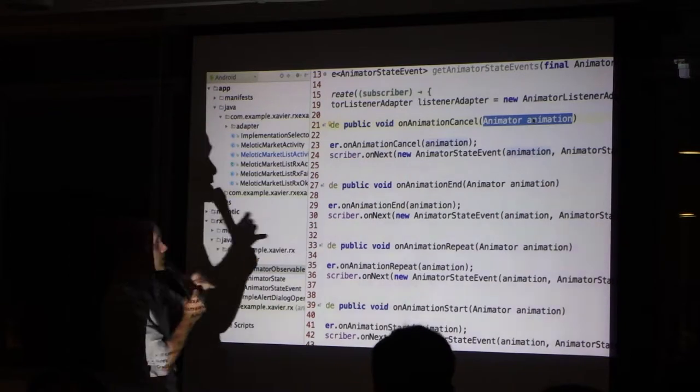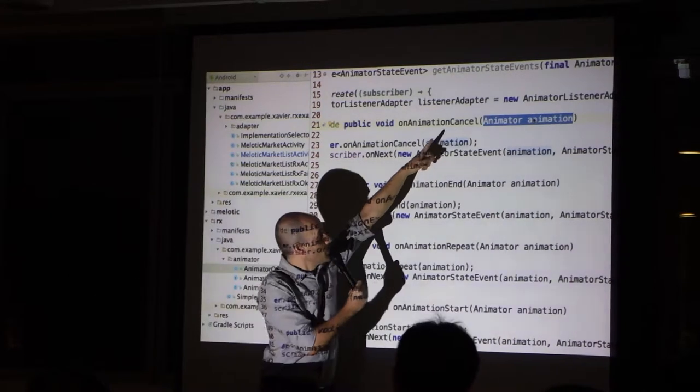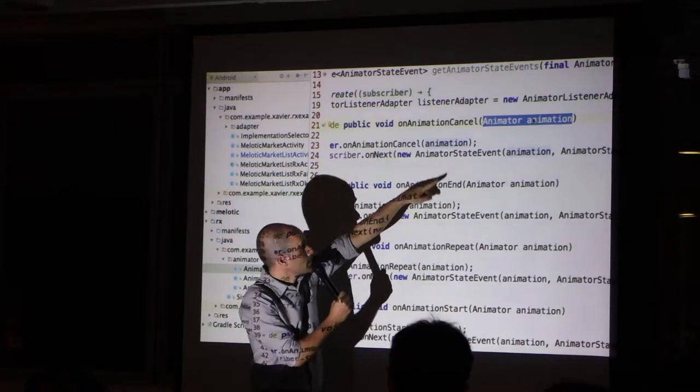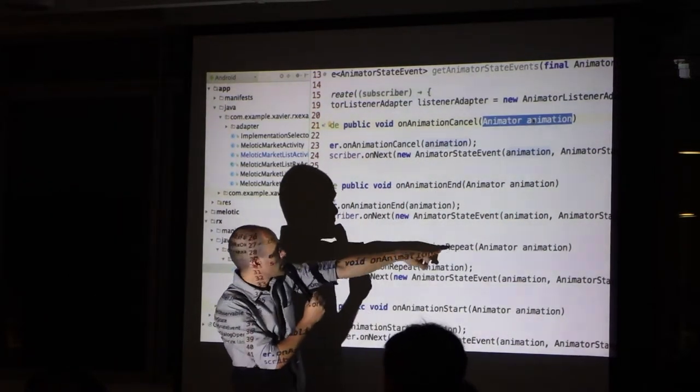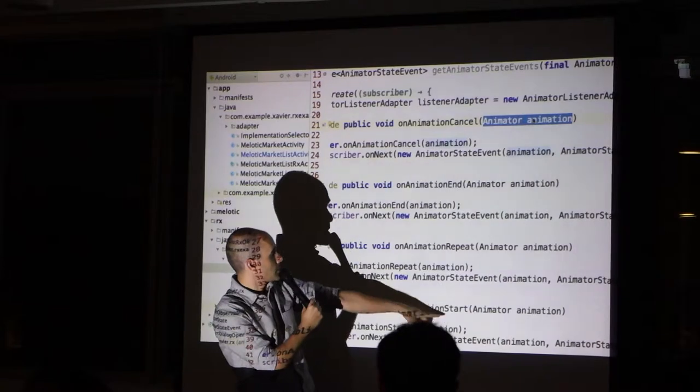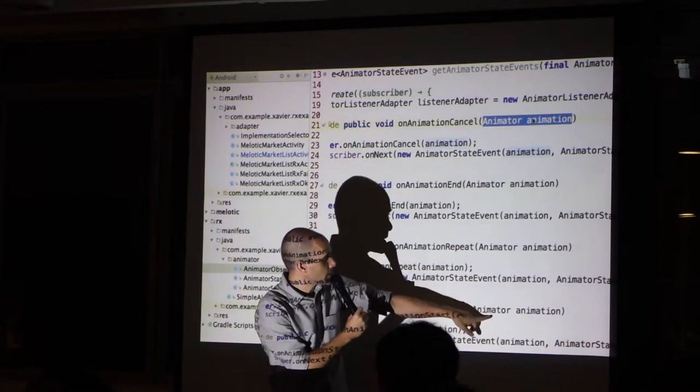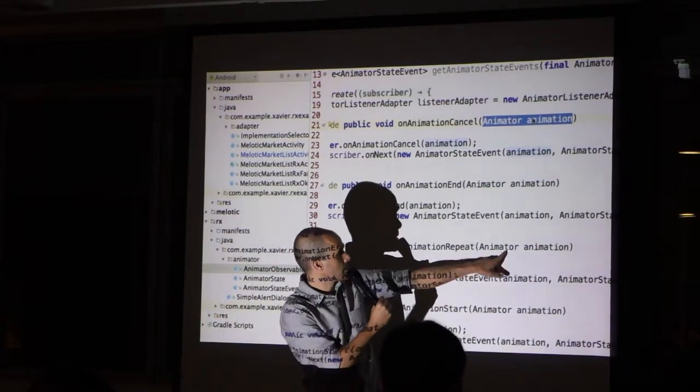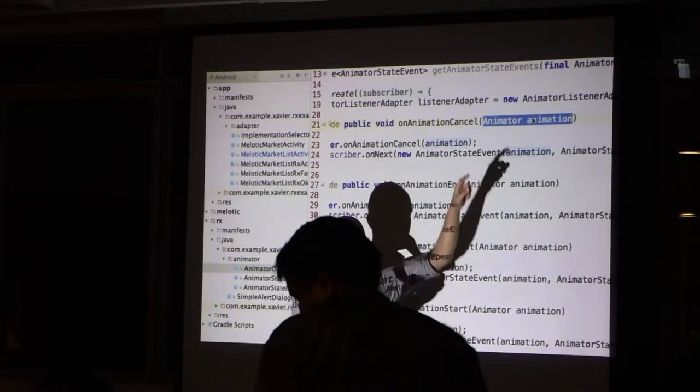And because each call is actually one method plus the animator, you'll notice that the name, cancel, end, repeat, start. And always, they pass the animator.